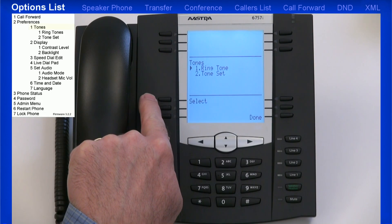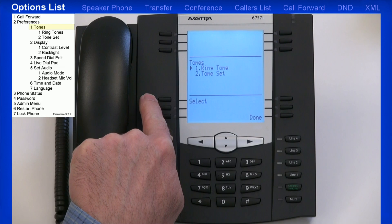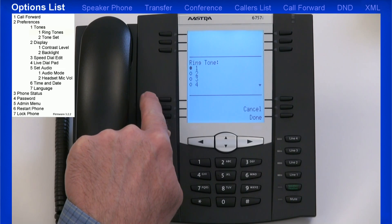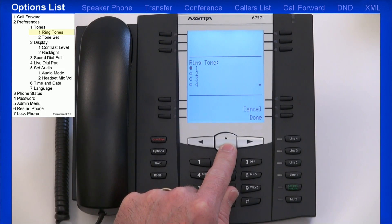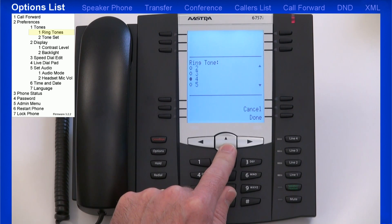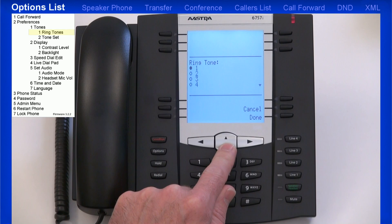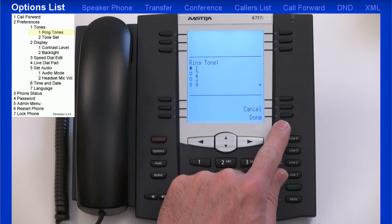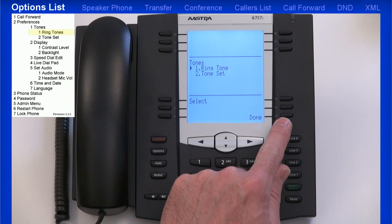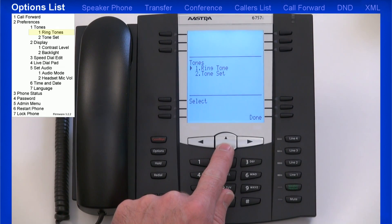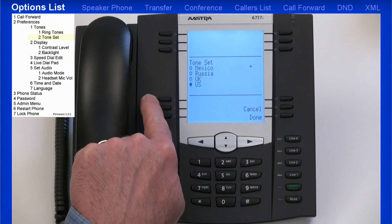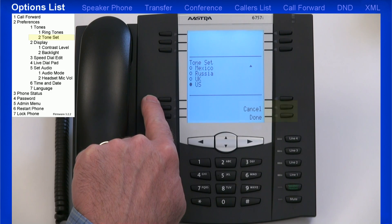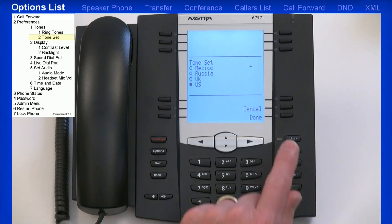The first sub-menu I'll look at is Tones. I'm given two choices: Ringtones or Tone Set. We'll look at ringtones first. I'll use the up and down arrow keys to cycle through the different ringtones that are available. When I've selected the ringtone I want to use, I'll press the Done soft key. This takes me back to my last menu. As you're in these sub-menus, you can press Cancel to back out, or Done to accept that option.